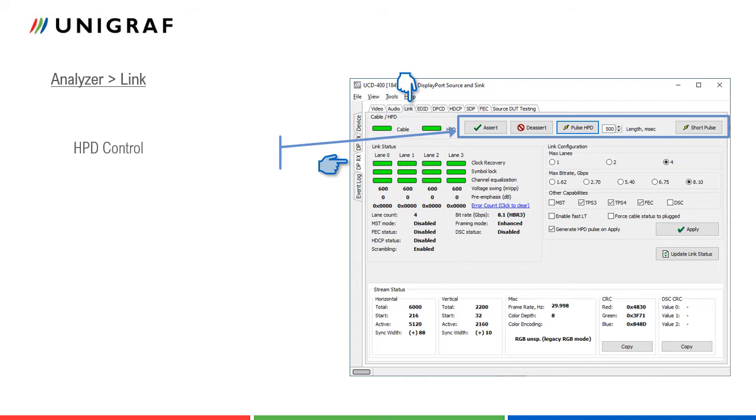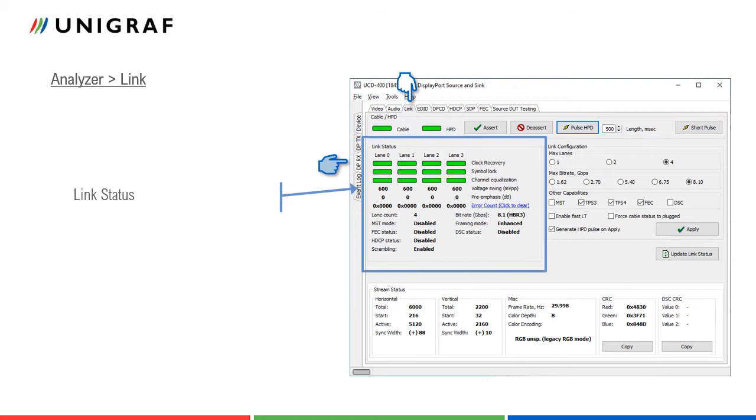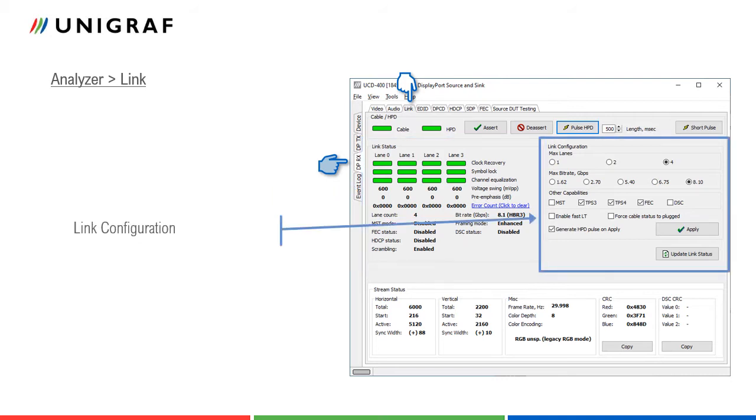Link status displays the status of the link training and the link parameters negotiated between UCD400 sync and the upstream source. The status is updated automatically. Link configuration allows the user to change the way the sync capabilities are announced in DPCD registers of the UCD400 sync.